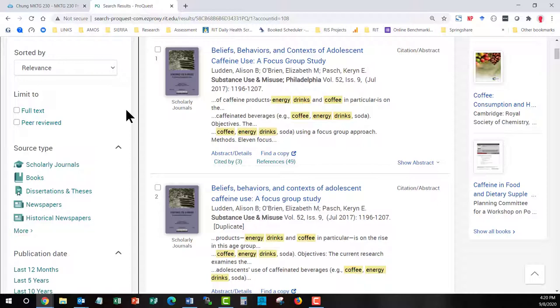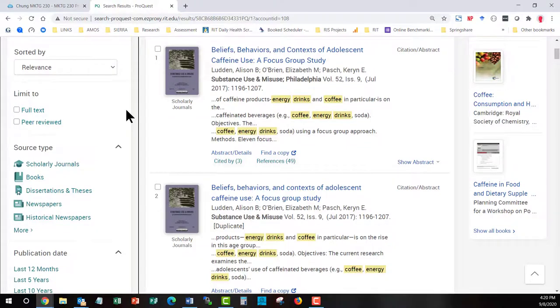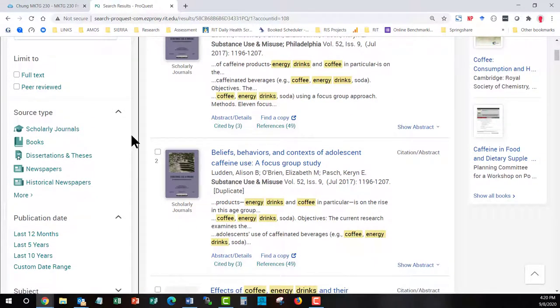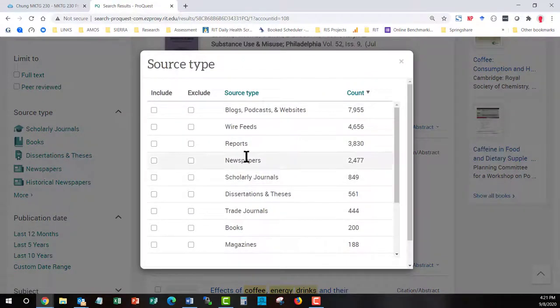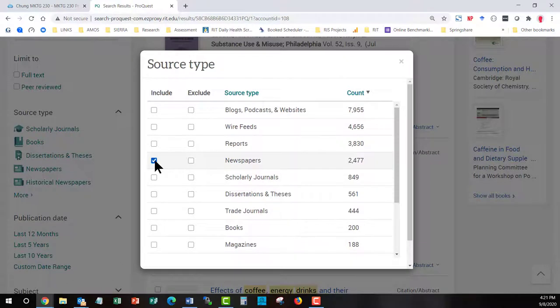Now one reason you may not want to do that is this product is peeking into the other databases. And there is no one database that has all the articles in full text just like there's not one single movie service that has every single movie. Now source type becomes very important for marketing research because this class is about actually what's happening in the world. It's not about studying it after the fact which is what scholarly journals tend to be about. So you want to go to the more button and open up this window to only choose. I only want newspapers and trade journals and magazines.